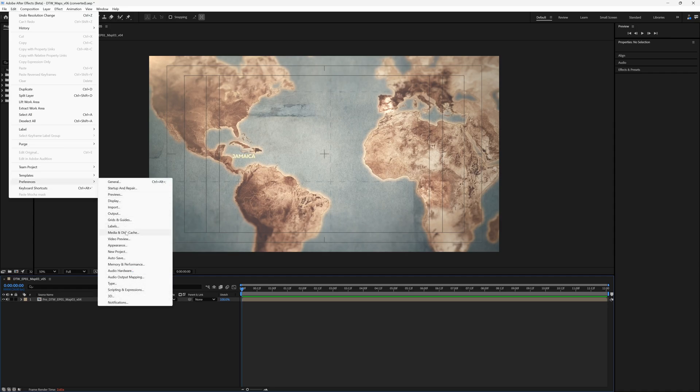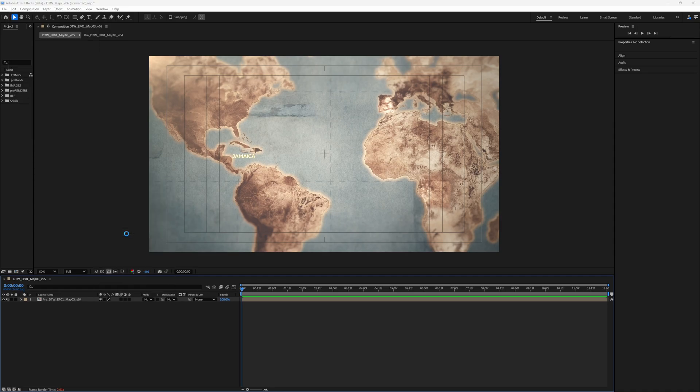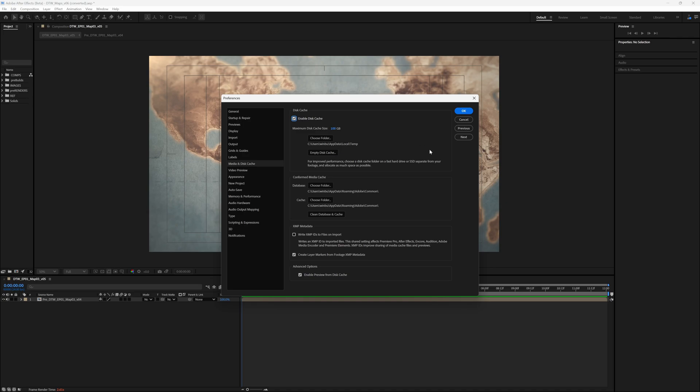And we're going to come down here to Media & Disk Cache. So I'm going to left-click on this, and you want to look down here at the bottom where it says Advanced Options. This will be on by default, but if not, you want to make sure this is turned on.